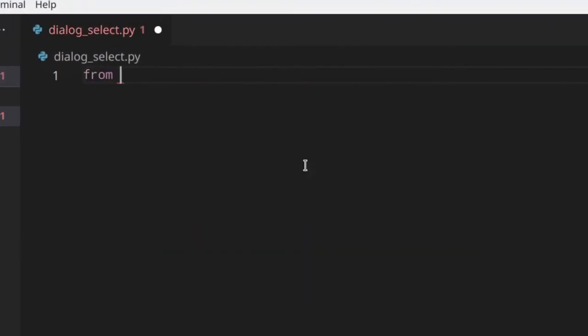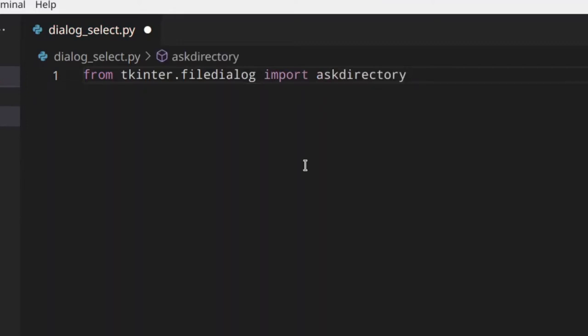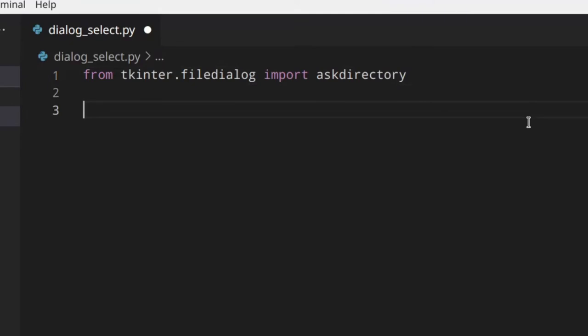First of all, we need to import something. From the dialog we import askdirectory, which is the only thing that we need. askdirectory actually opens a dialog where the user can select the folder, the directory that they want to use, and that returns the path.